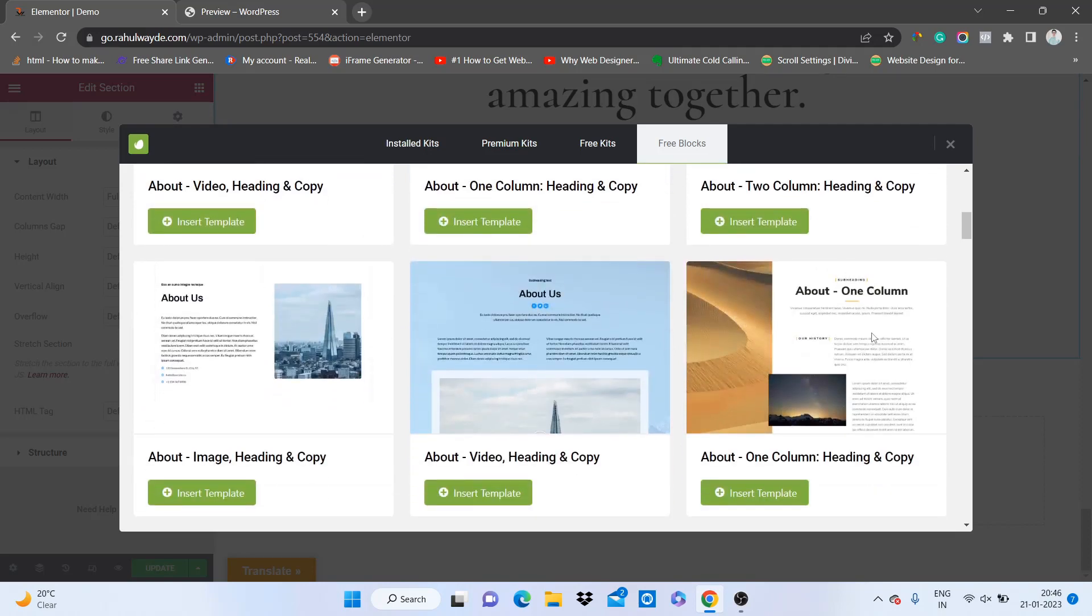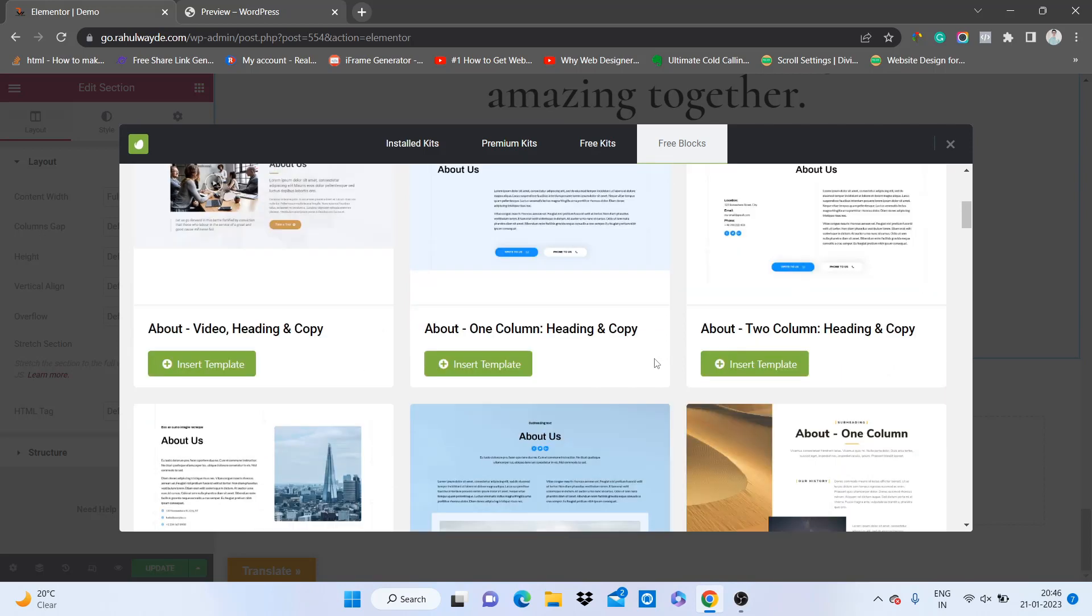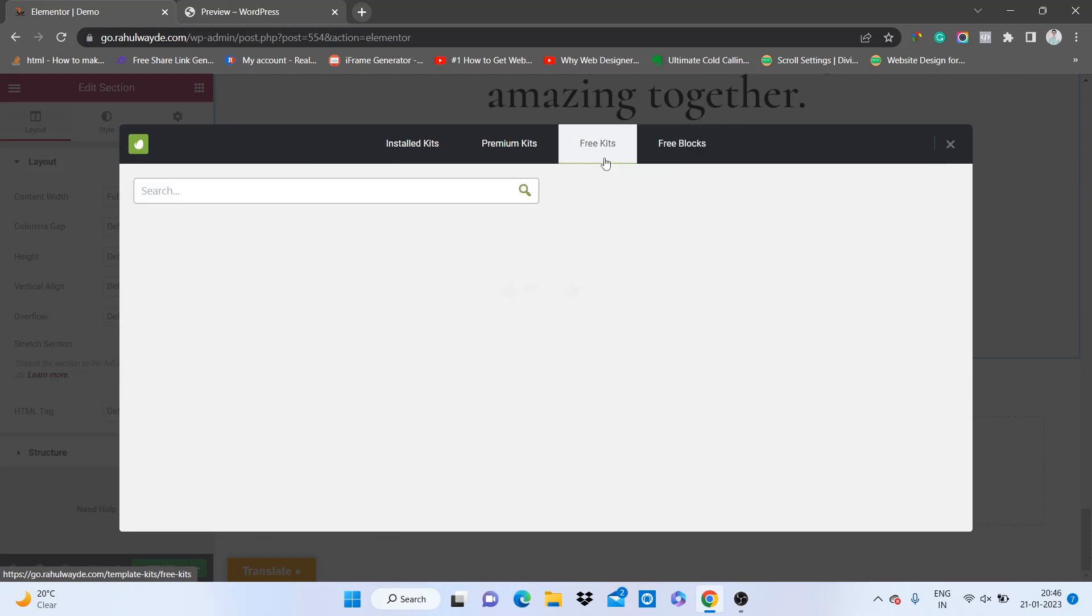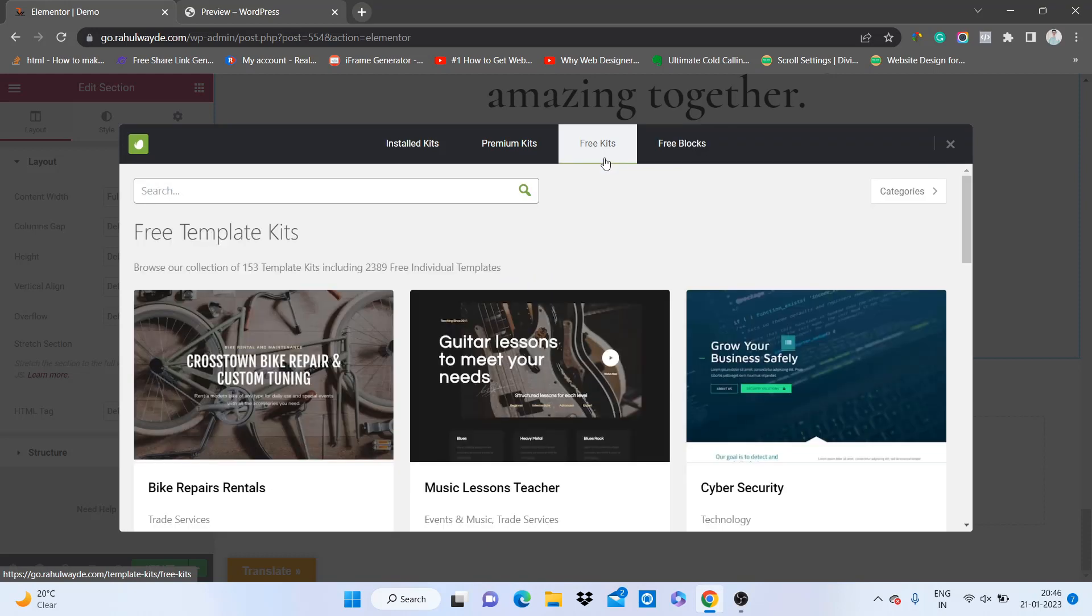Awesome, right? You can use this for free, and there are 2000+ templates in this plugin. So you can use any of them you want. I hope you understand how to use this plugin. With the help of these templates, you can create many types of pages. That's it from this tutorial. If you have any questions, please let me know in comments. And if you are new here, hit that subscribe button. Thank you.